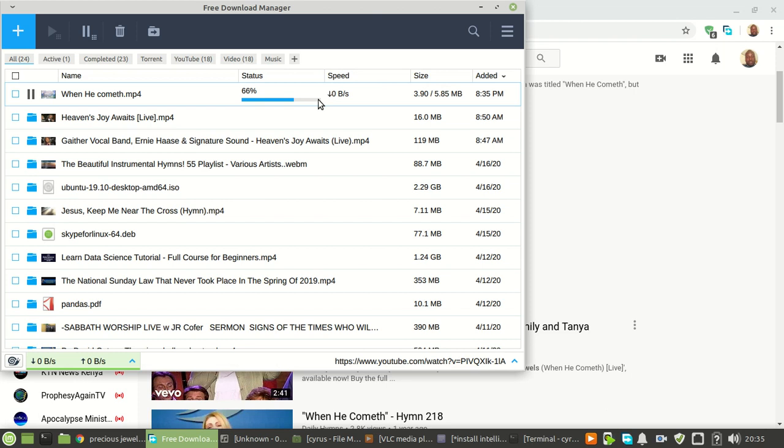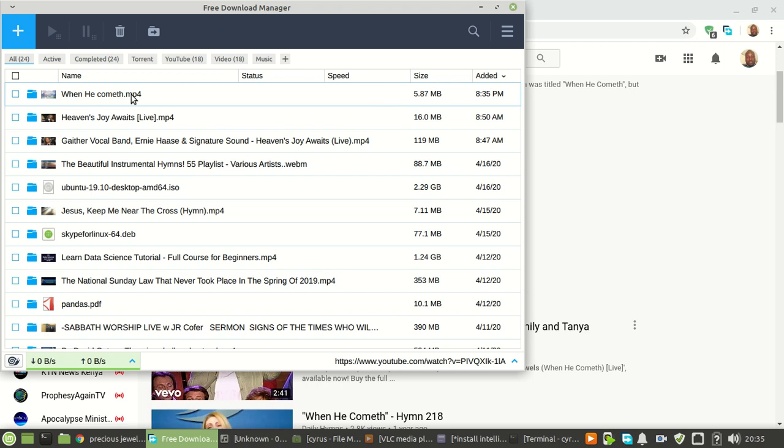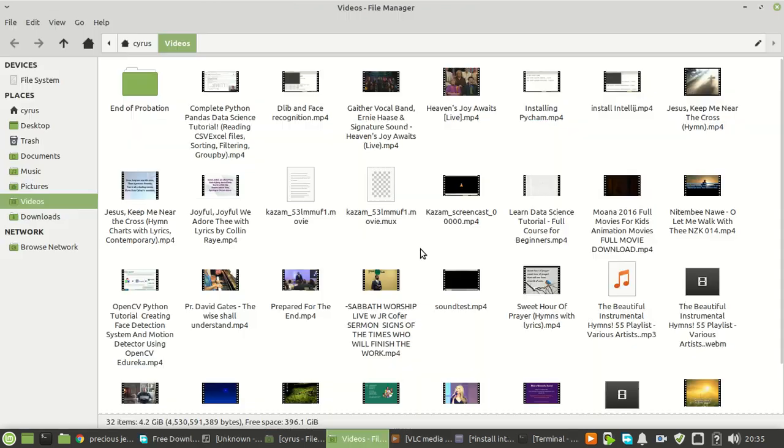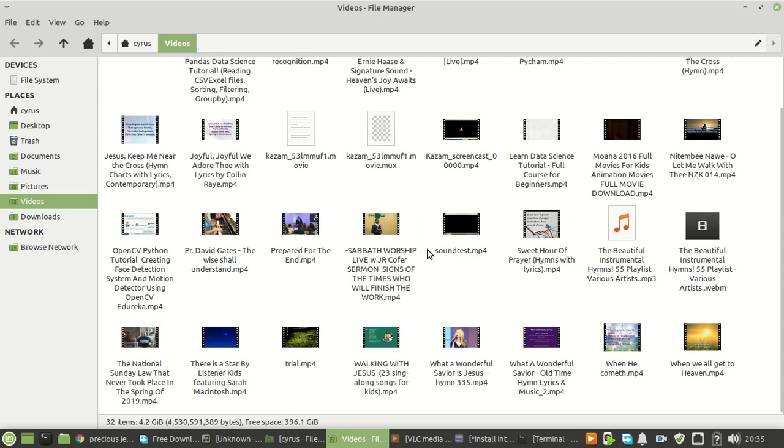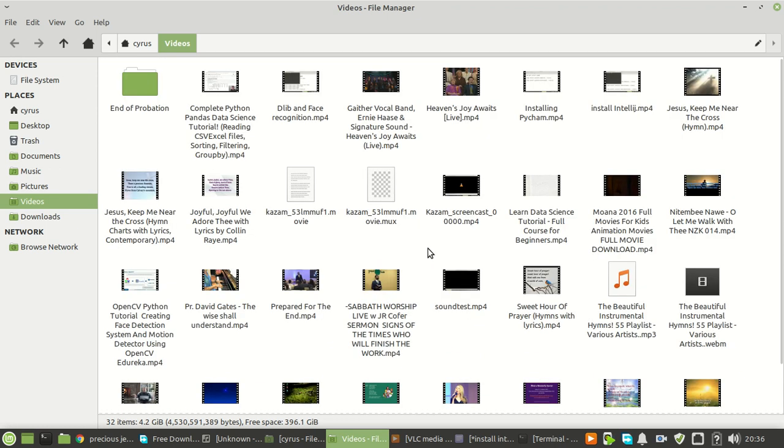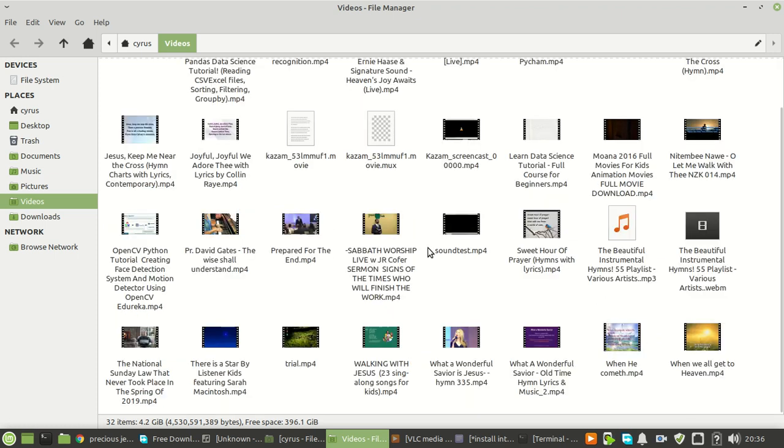So that is it guys. As you can see it has already downloaded. If you want to access the directory of this video file, you just click this folder icon. When you click here you'll be able to see the video that has downloaded. And here it is. So that is it guys, thanks for watching, subscribe for more videos.